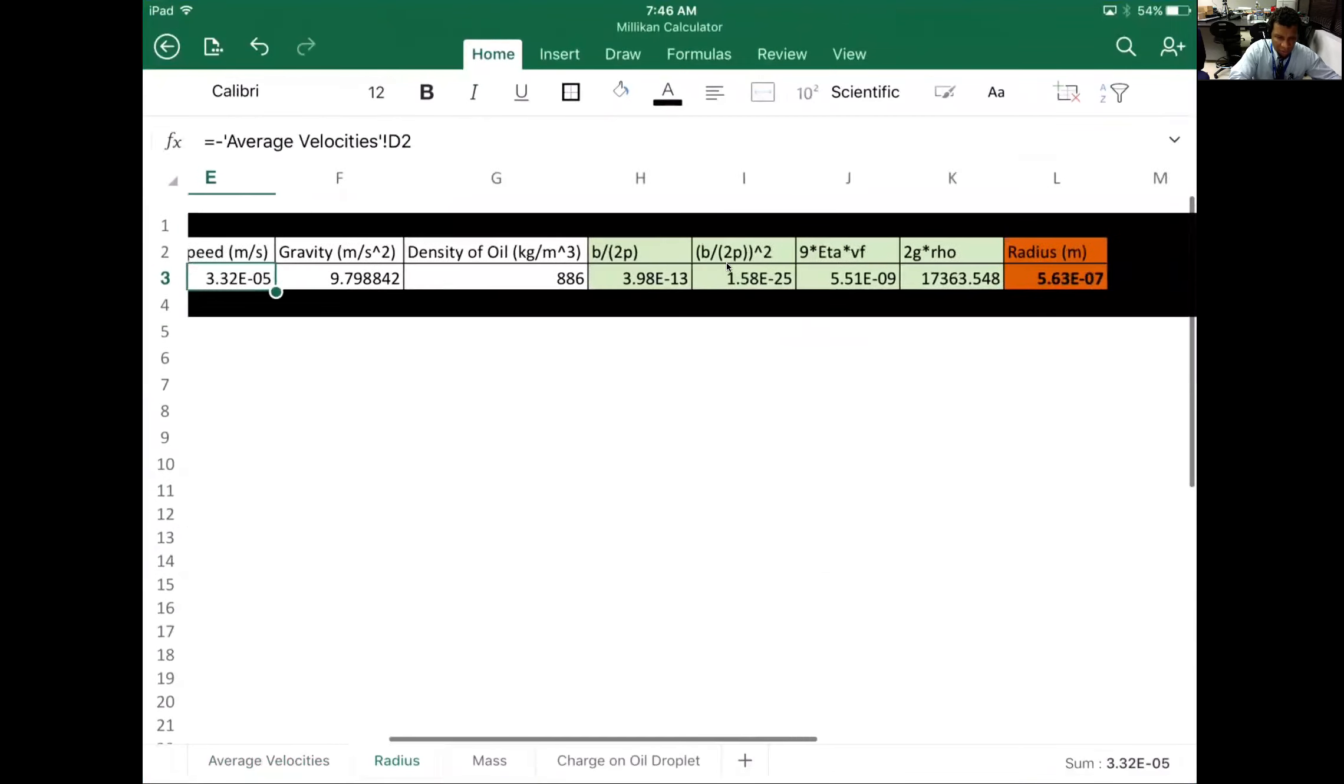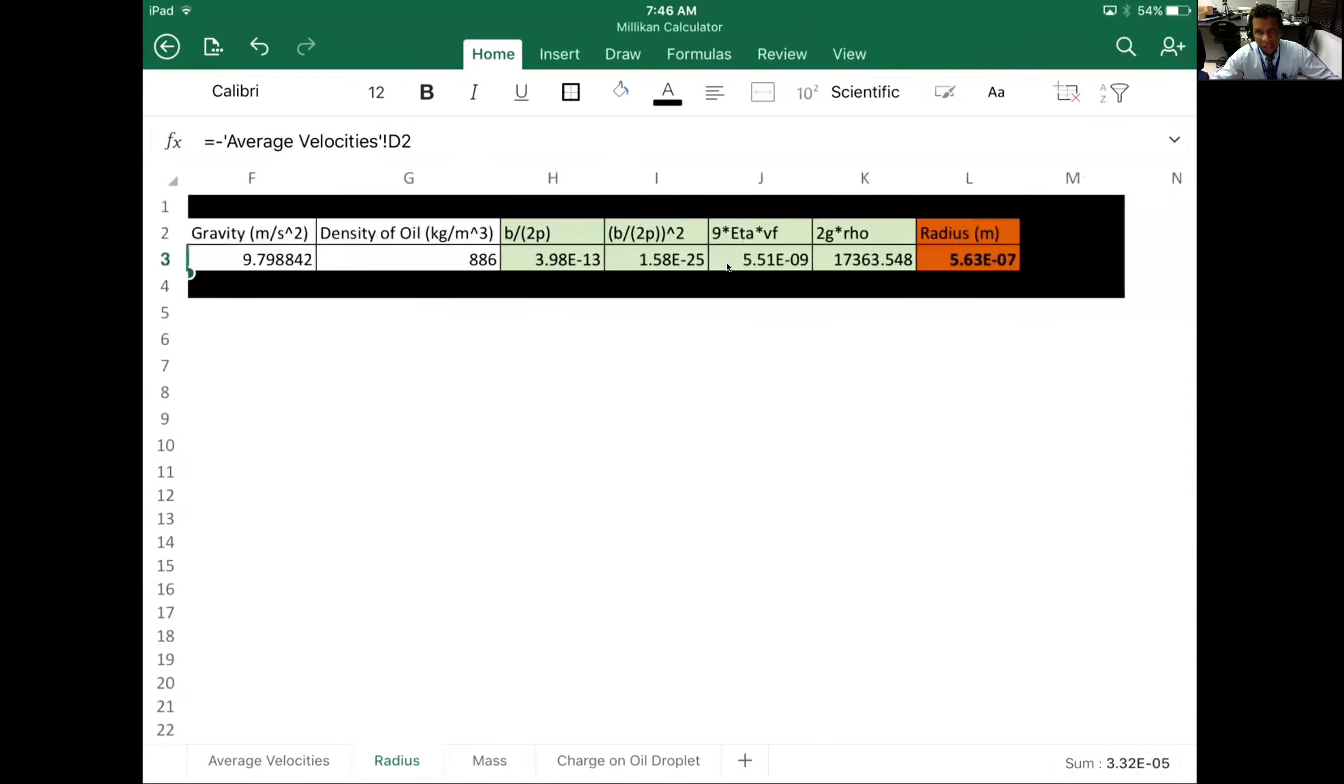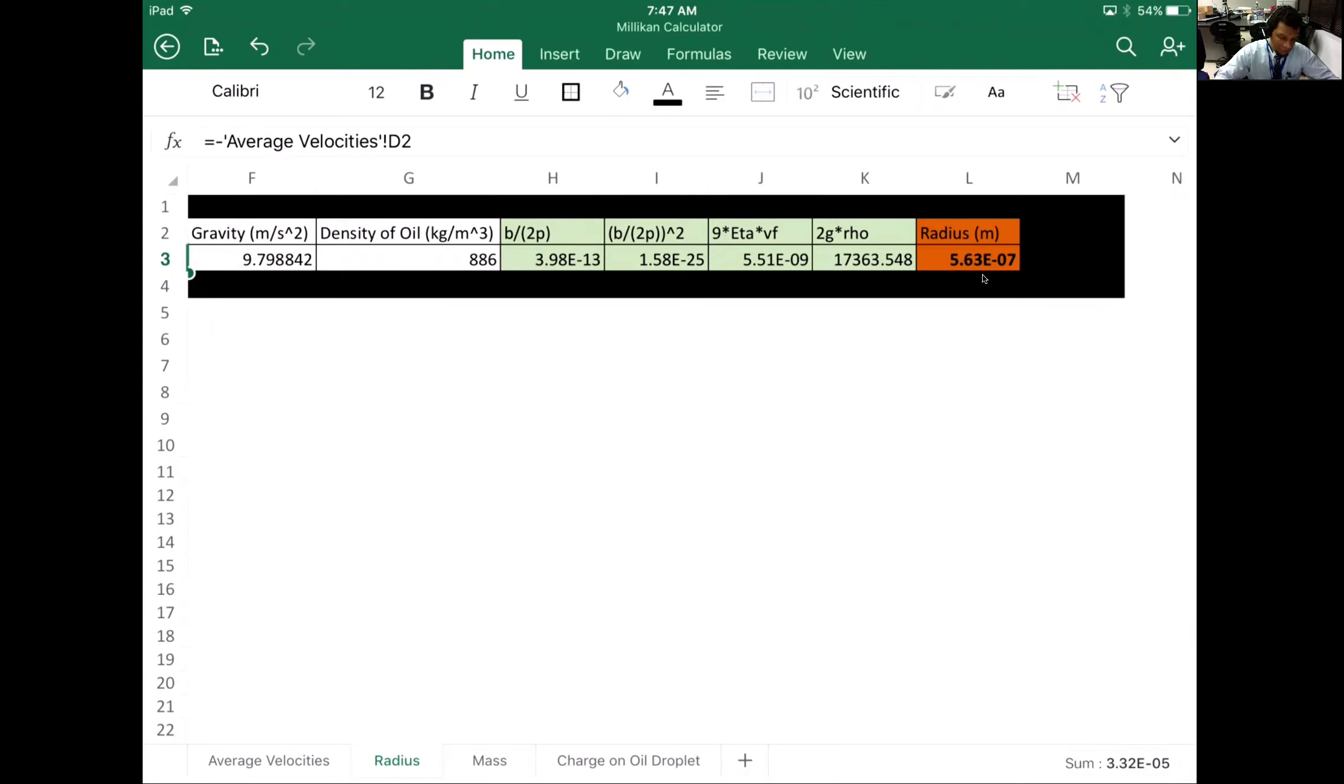Our radius is coming out to be 5.63 times 10 to the negative 7. This is like close to half a micron, almost 6.6 microns. A micron is a millionth of a meter. This is outstanding.